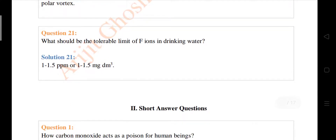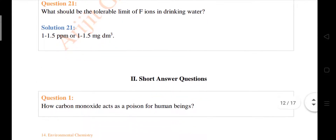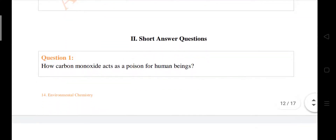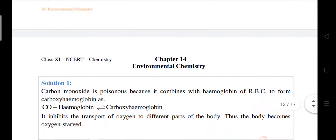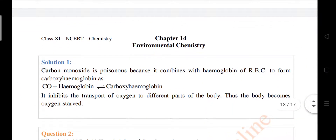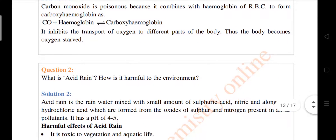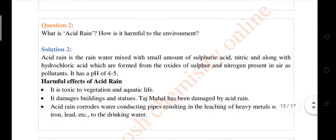What is the tolerable limit of fluoride ions in drinking water? Now some short questions. Question number two: what is acid rain? I've already discussed this in different questions, but another question is given here.